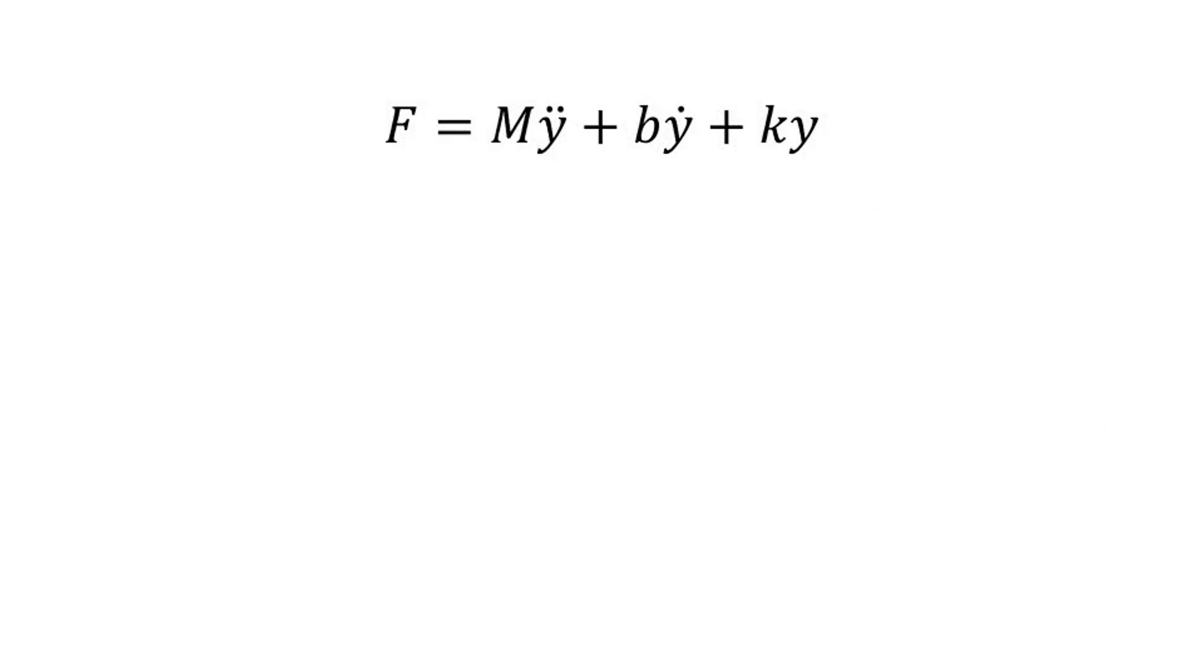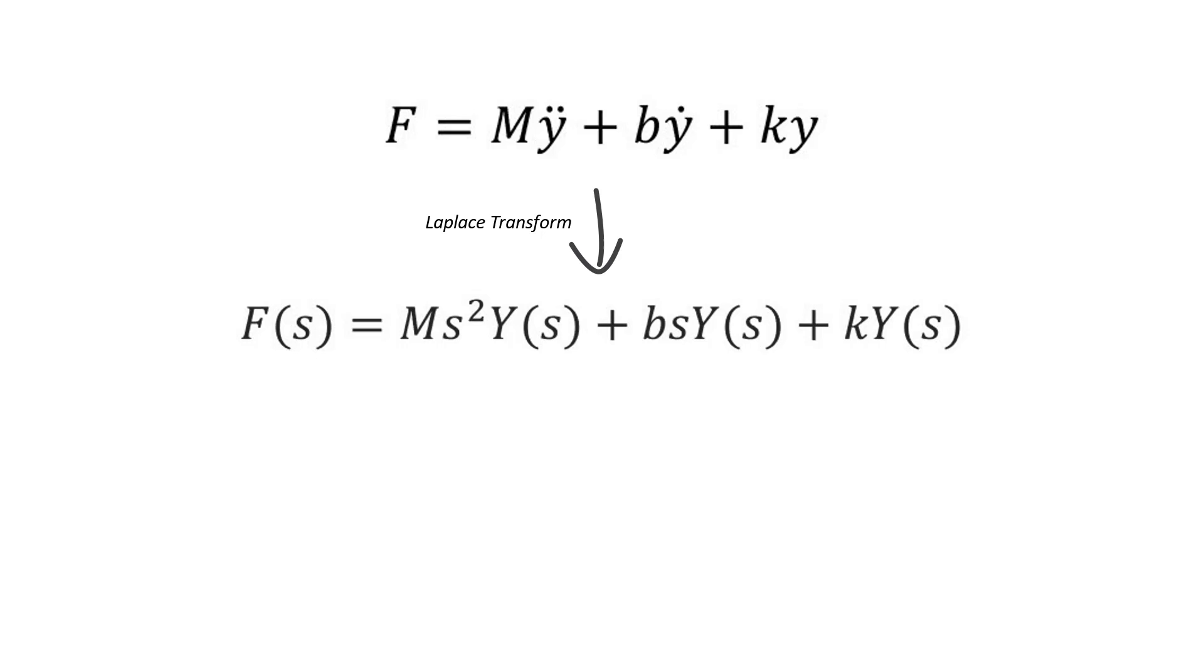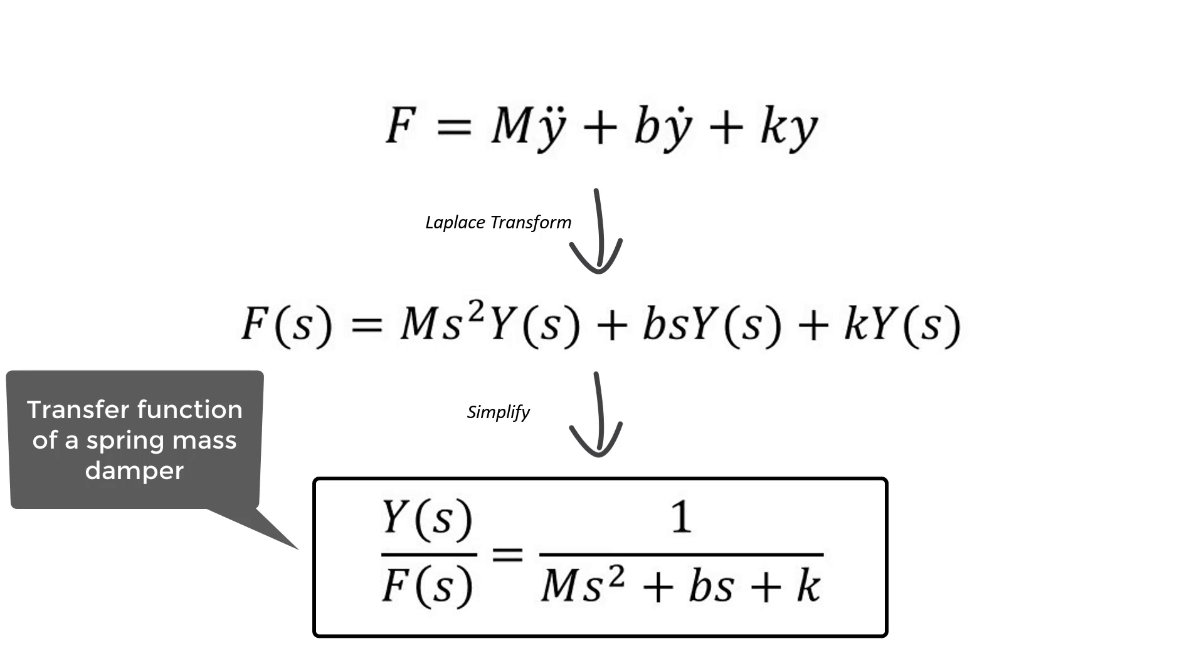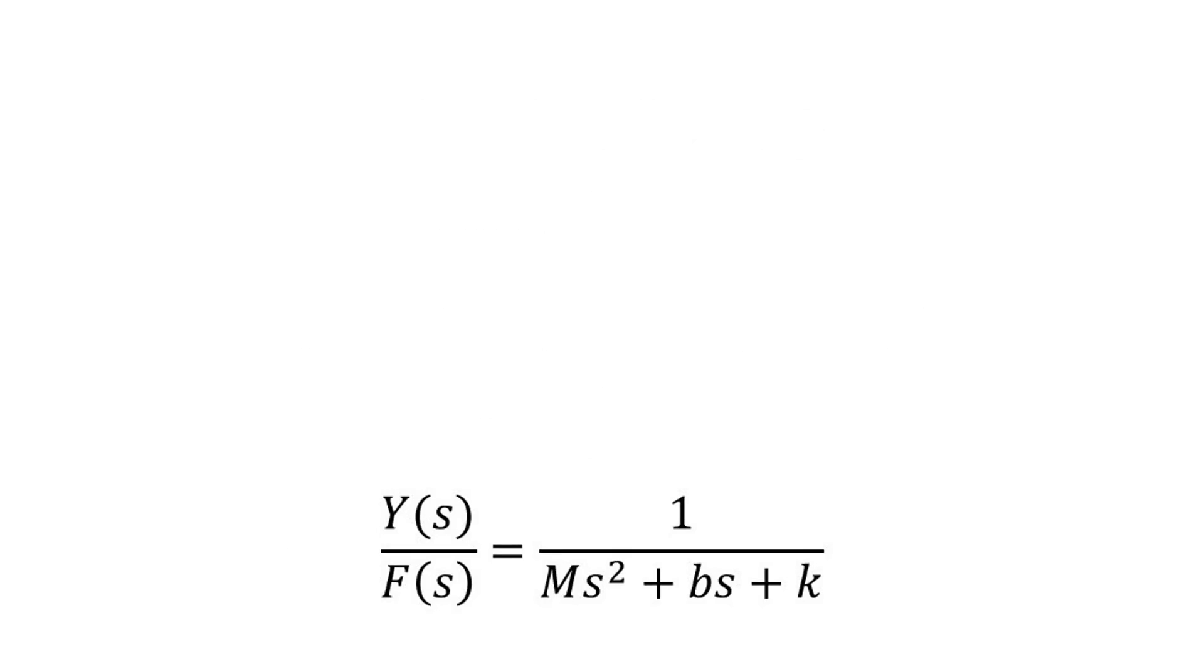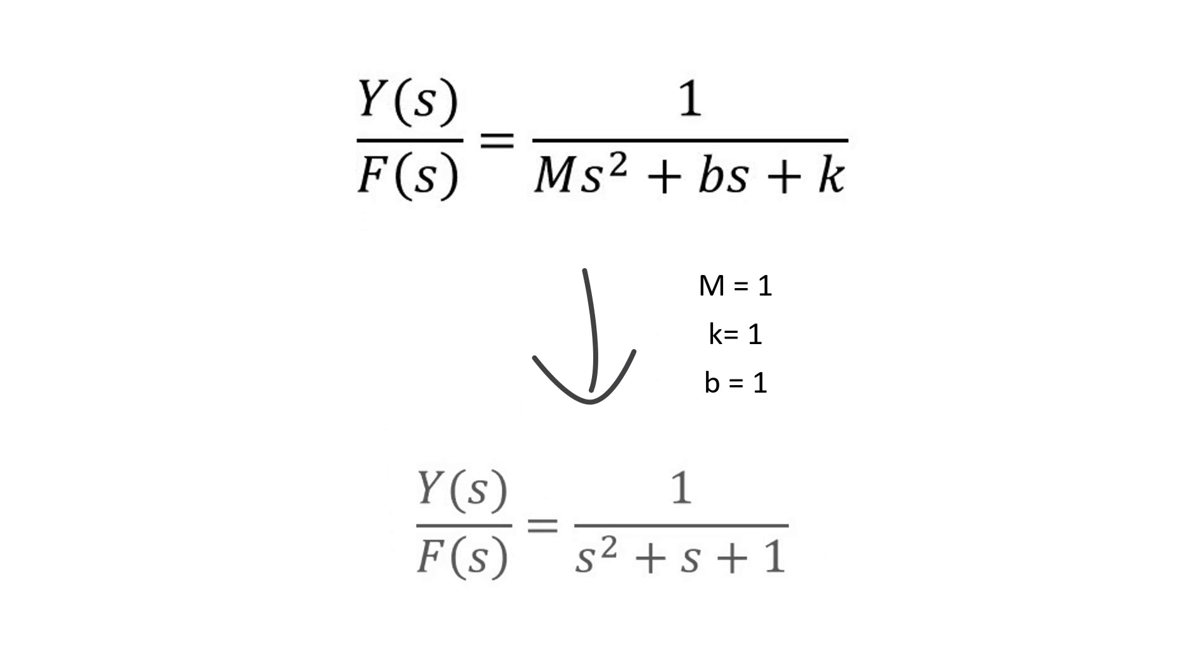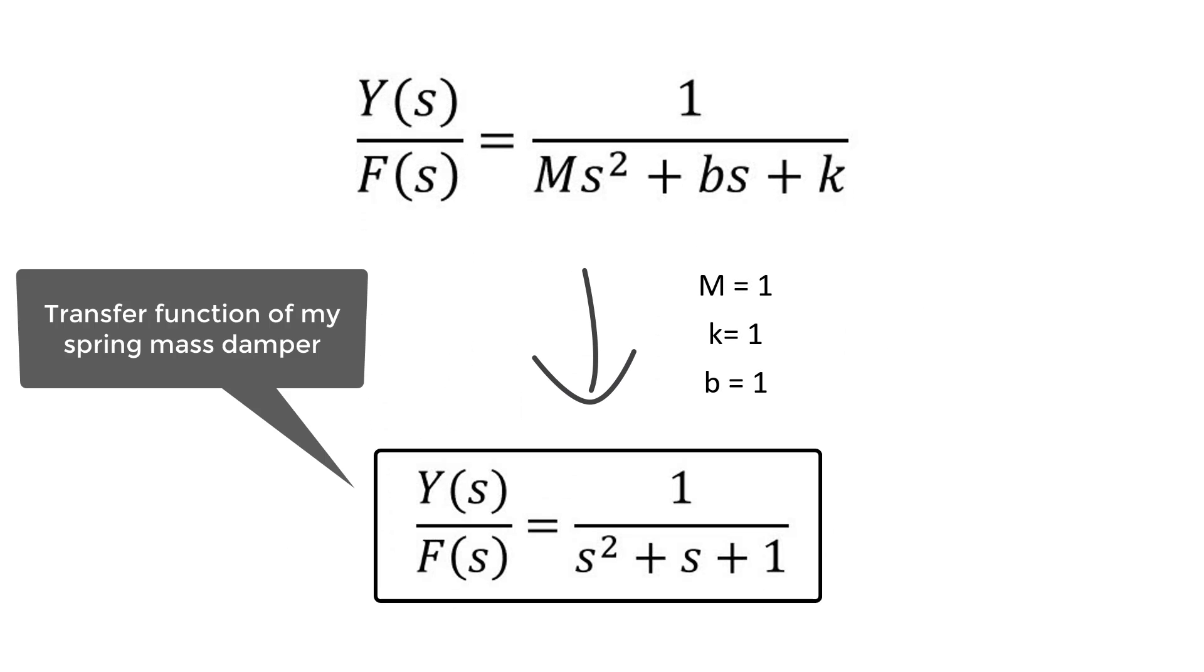With this equation we then apply the Laplace transform and then simplify to get the general transfer function of a spring mass damper. Lastly I'll use ones for the mass, spring coefficient, and damping ratios for my system.